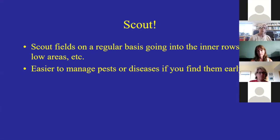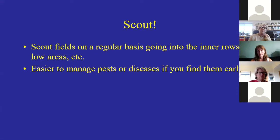One of the most important things with plant diseases is to scout. You've got to go out in your fields on a regular basis, going into the inner fields, the low areas, and the edges, because once you find a disease it's easier to manage if you find it early.